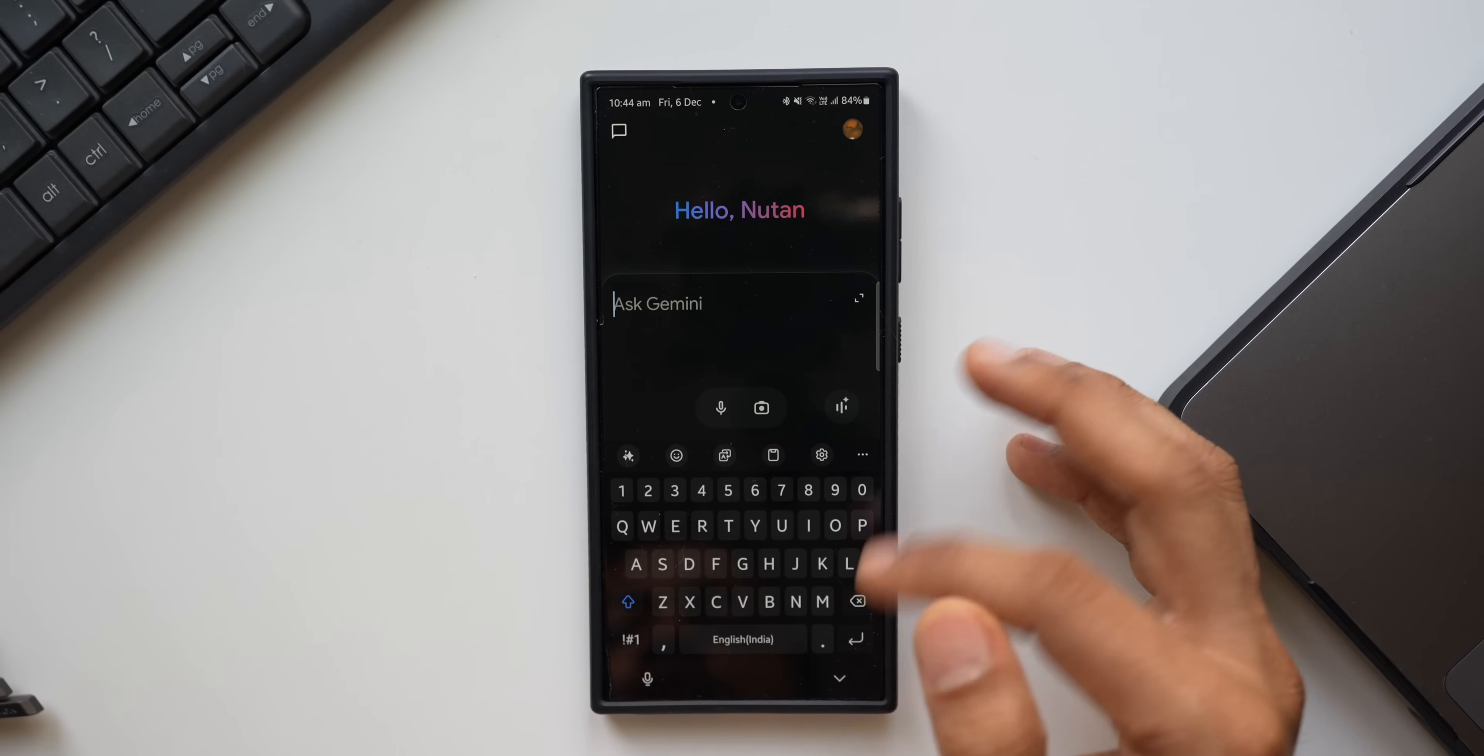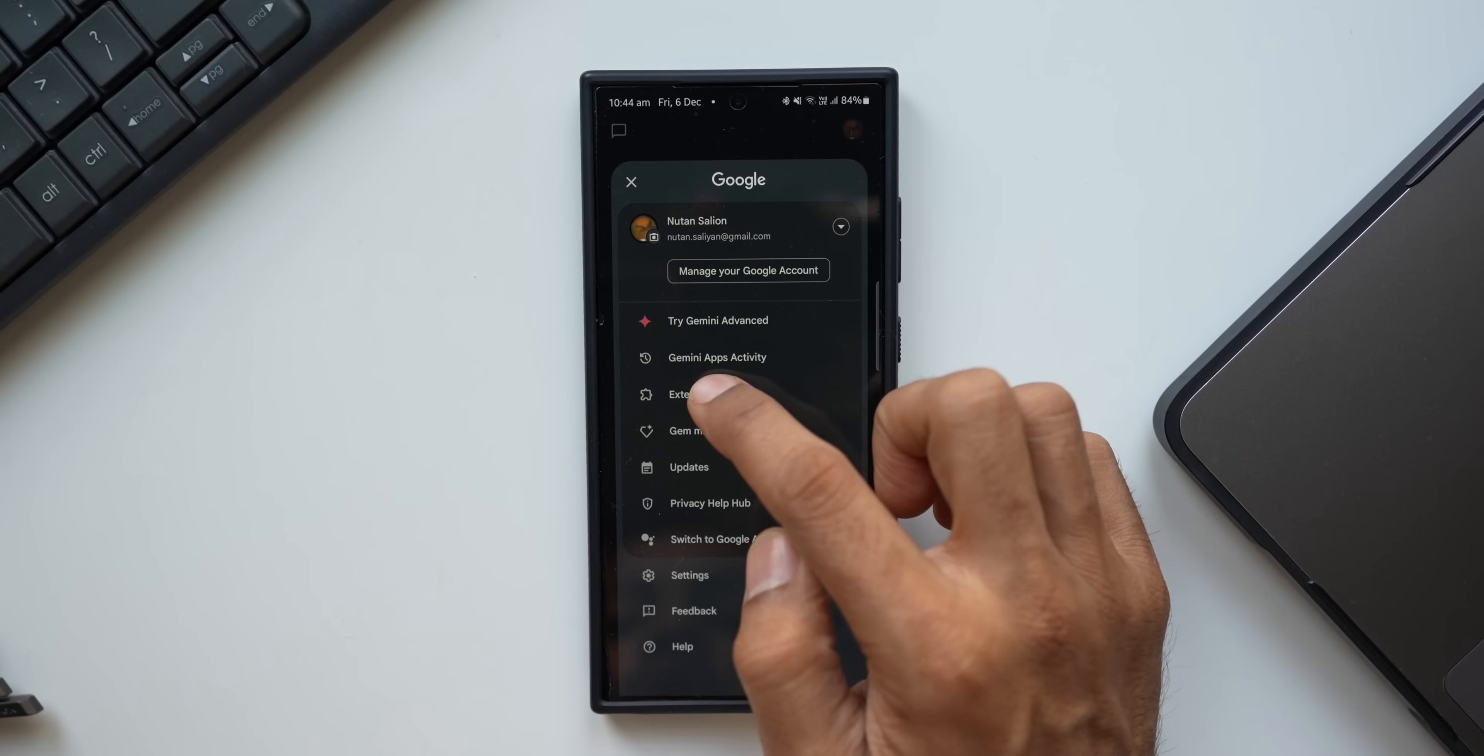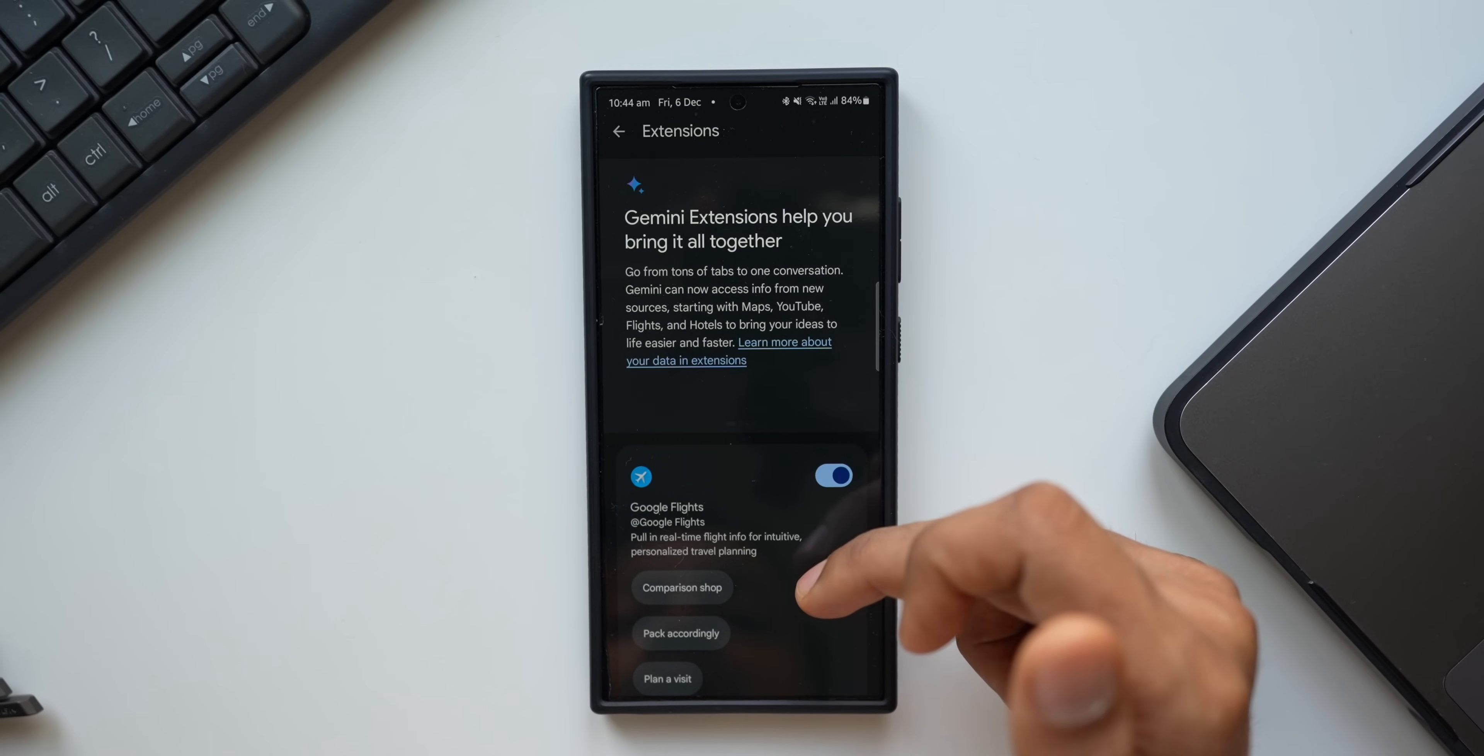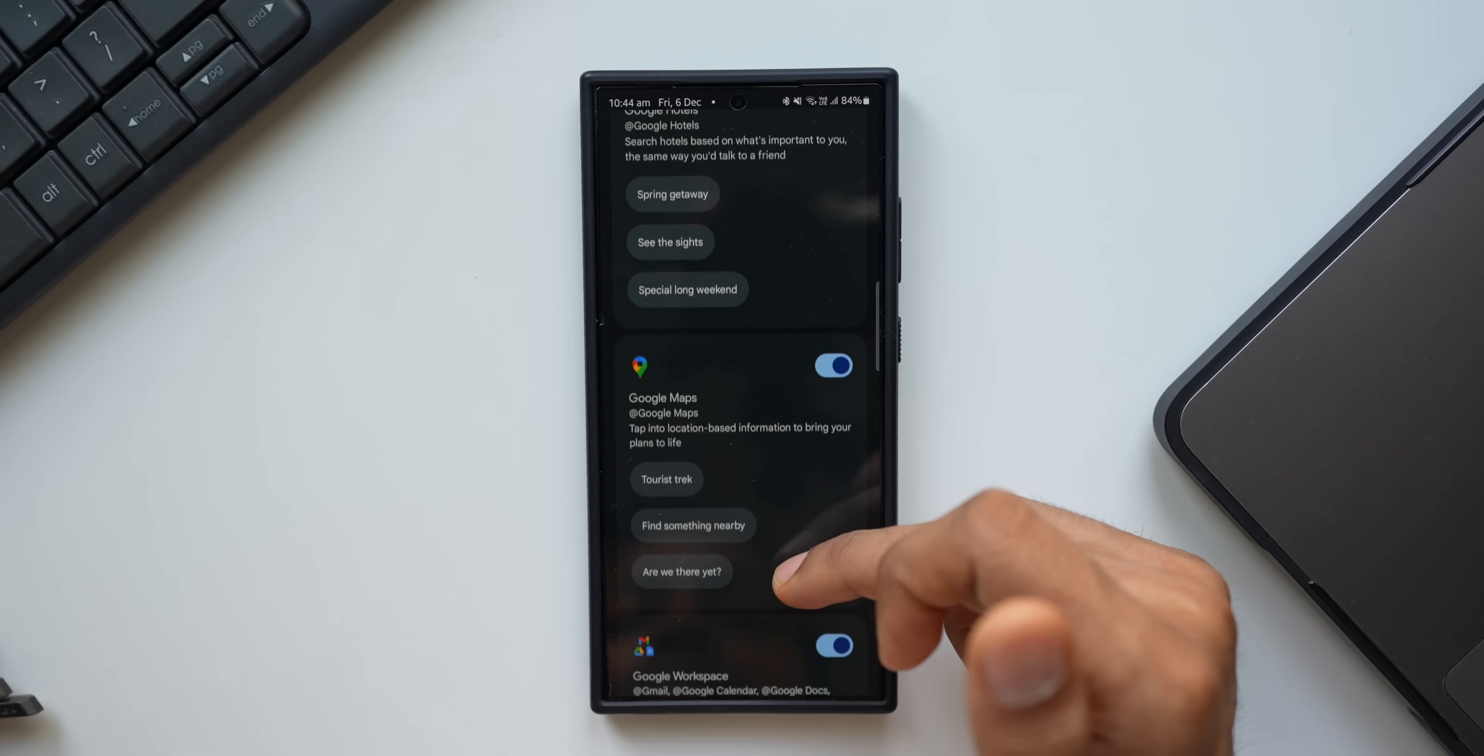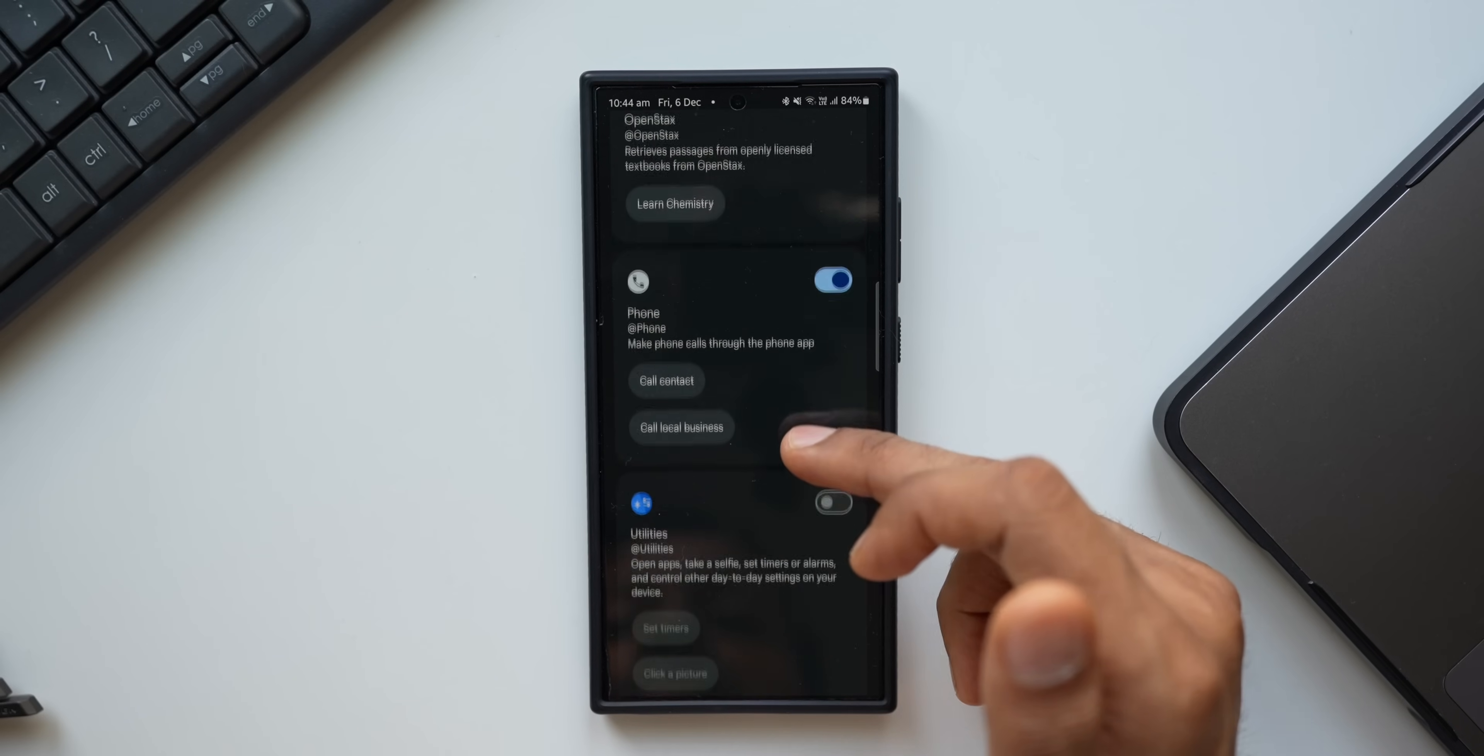Yet there was no utility extension on the Google Gemini application, but now automatically this extension has appeared. Let me show you that. Let me open the Gemini application. Just tap on this profile, you will see this extension option. I'll tap on this.